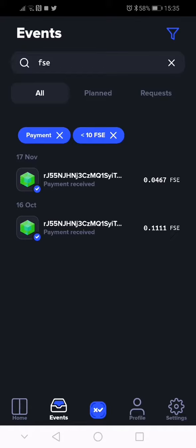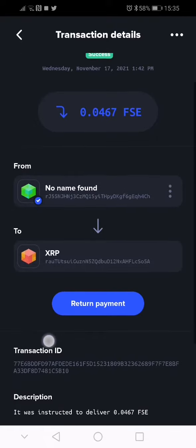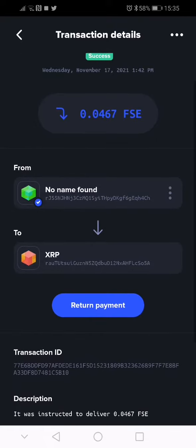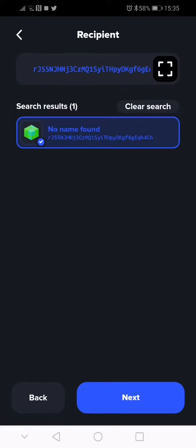So you see here return payment. Return payment - then you must press next. Yes, then on next again.